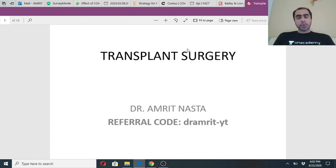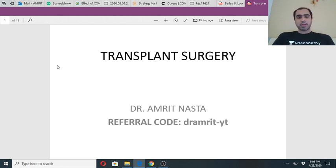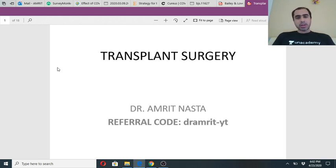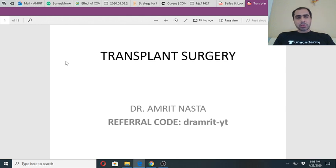Today we are going to be discussing an extremely important topic - transplant surgery. We will cover the basics of organ transplant. It is a topic which we don't study much in MBBS but it is extremely important for all the entrance exams. It's a little complicated, there is a lot of pathology involved, so I will try to simplify it as much as possible. There are not going to be too many slides today but each slide is important.